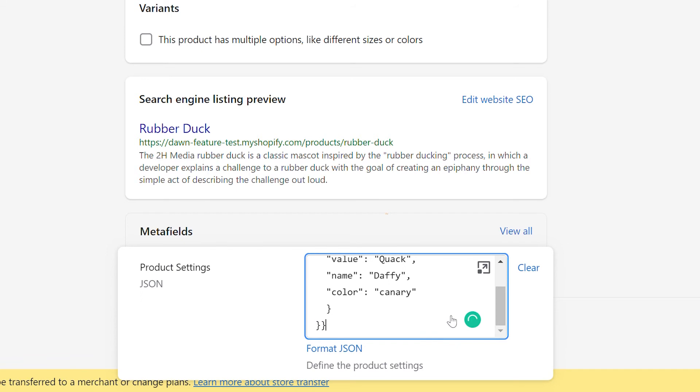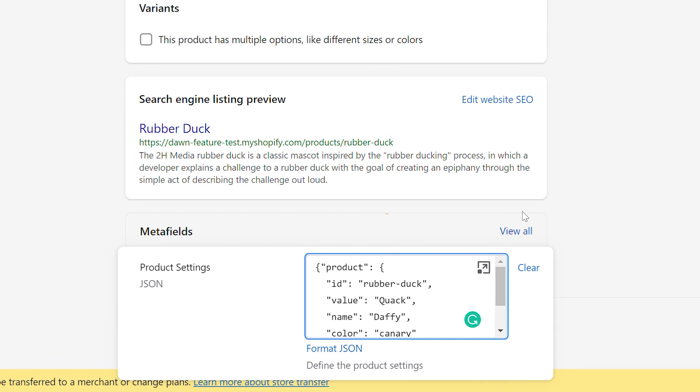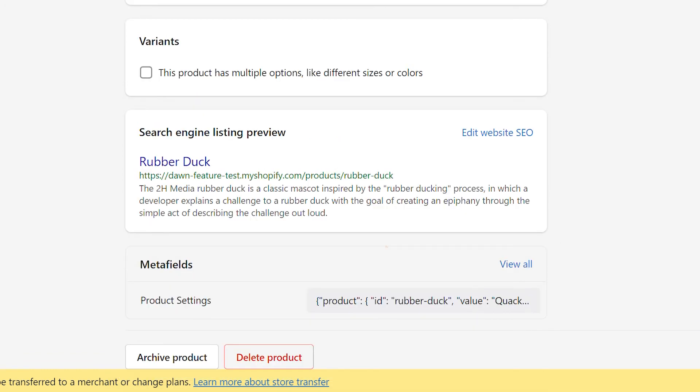The JSON format is also how Shopify stores user settings within the theme files, so any dedicated Liquid developer is going to be quite familiar with managing this kind of data.